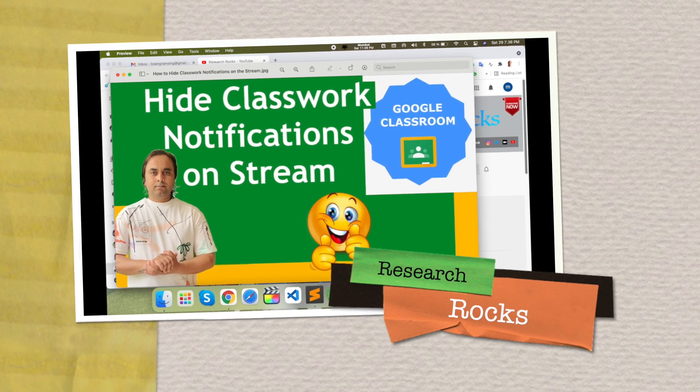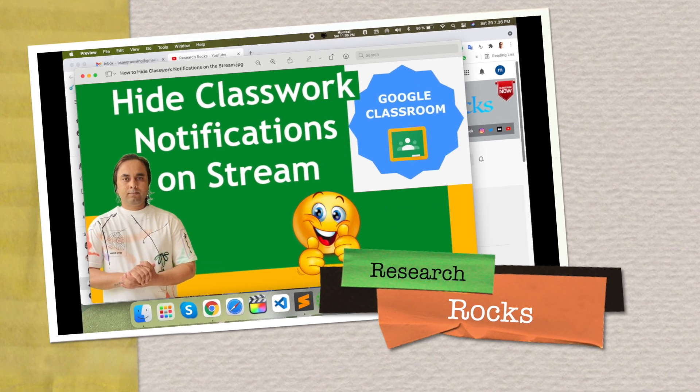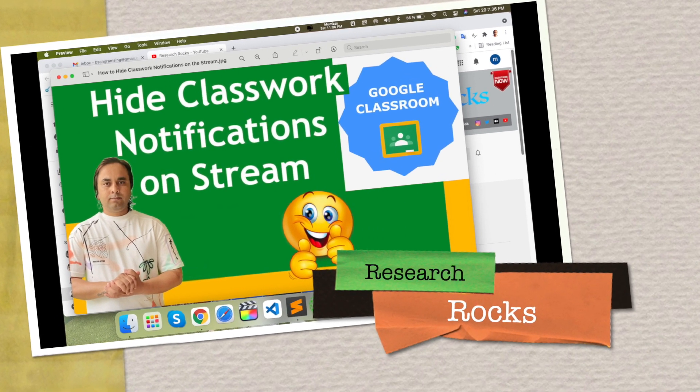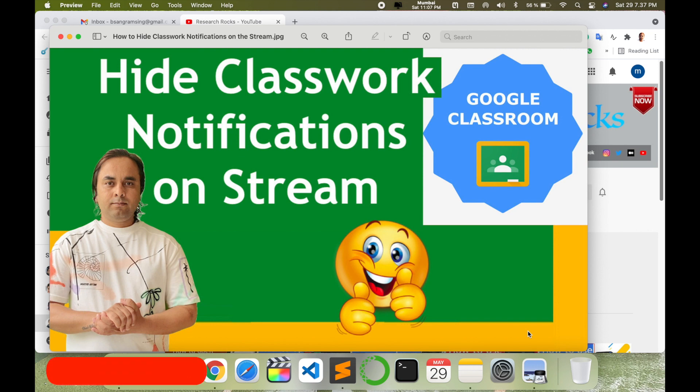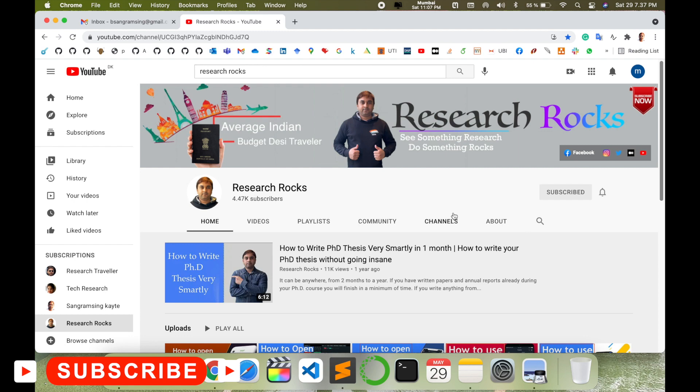Welcome to Research Rocks. In this video we will see how to hide classwork notification on your stream in Google Classroom. It's very simple, you can hide notification within 10 seconds. So let's start as a demonstration.